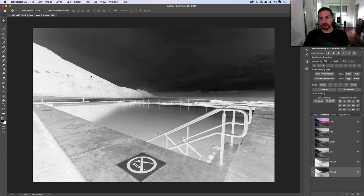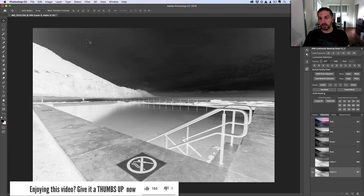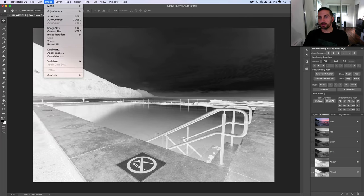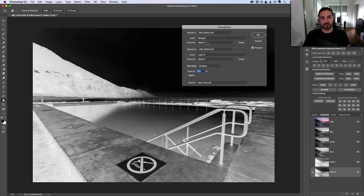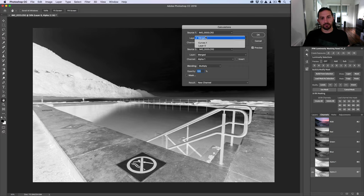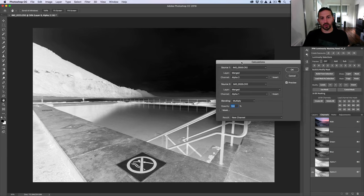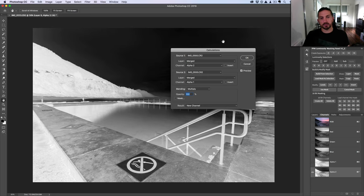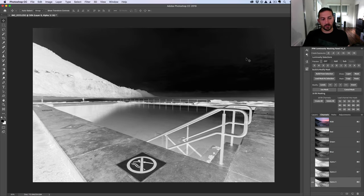Let's go one step further, one deeper into those shadows, to make sure we're not lightening any of the clouds with the curves adjustment. So Image > Calculations again — Alpha 2 and Alpha 2, Multiply, New Channel. Click OK and we now have Alpha 3, a channel that is nicely isolating the shadows and completely isolating those clouds in the sky.